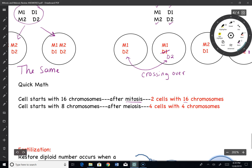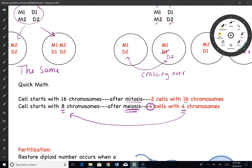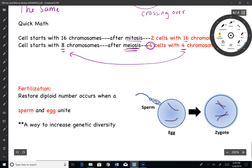Doing a little quick math: a cell starts with 16 chromosomes — after mitosis you end up with two cells, each with 16 chromosomes, exactly the same. If you start off with 8 chromosomes and go through meiosis, you end up with four cells that have half of what you originally started with. In meiosis, four cells each with half of what you started with; in mitosis, two cells that are exactly what you started with.